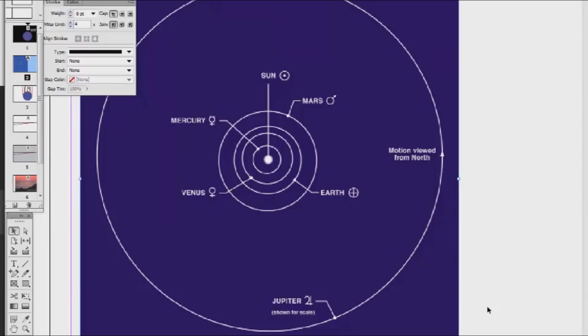This one is really great evidence against the ball earth theory. Starting out, we've got a diagram of the solar system that I pulled from an online source that even globe earthers will say is adequate.